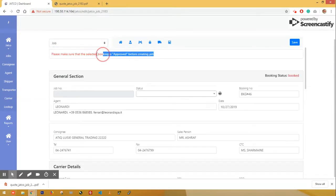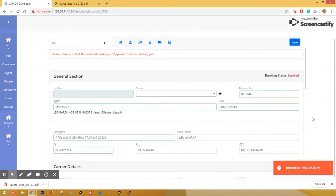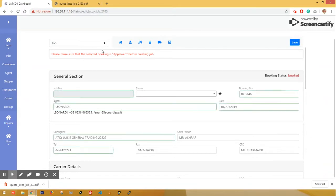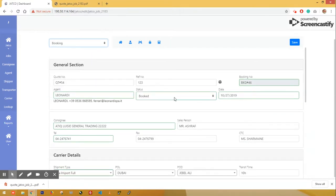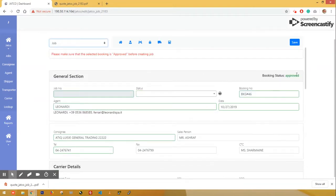Let's check the message to approve the code, and we can check the status from the status. If we check the save button, we can check the status. Let's go to Booking and set it to Approved and set the Starters. Let's go to the Job and start the Starters.